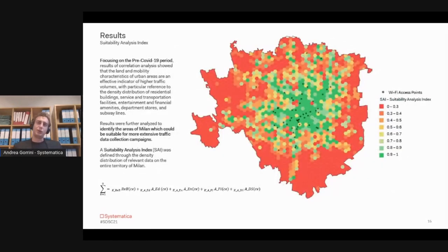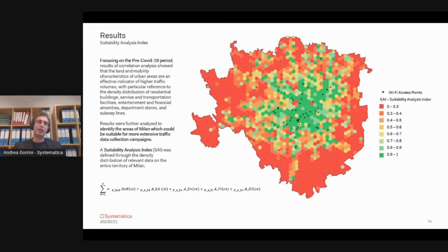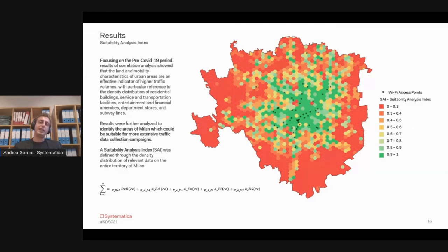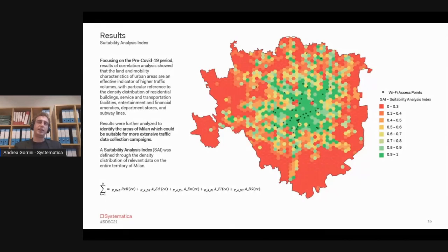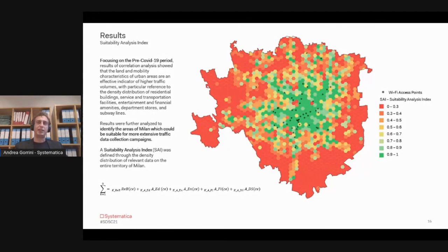The last results of the research was to propose a model which could highlight the best position for a new sensor in the city. Focusing on the pre-COVID period, the results of the correlation analysis performed before was useful to estimate the areas of the city where future data collection activity and more extensive data collection activity could be useful to study the activities in the city.